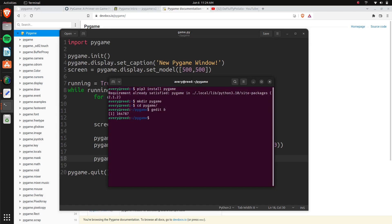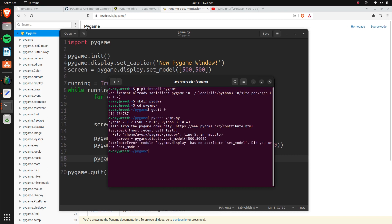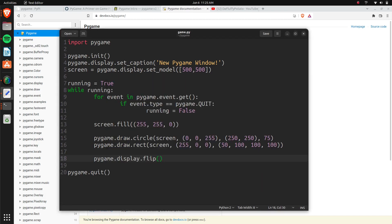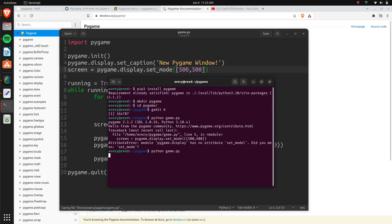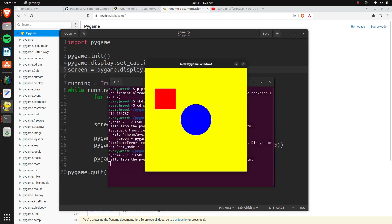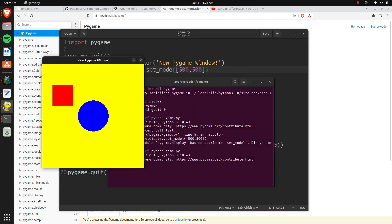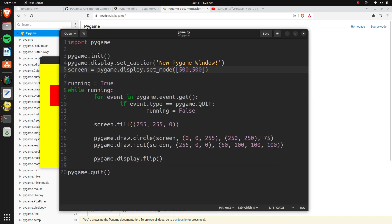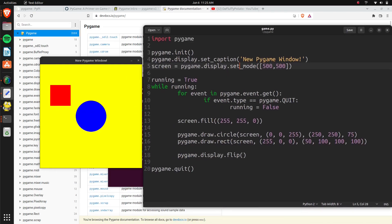So we can just run this right here. I'm running Python 3.10, but this will work with basically everything. So let's do game.py. There it is. And here, set_model. That should be set_mode. Let's run it one more time. Here we go.